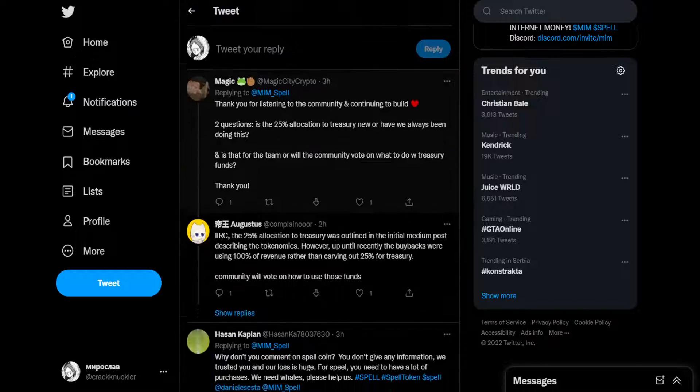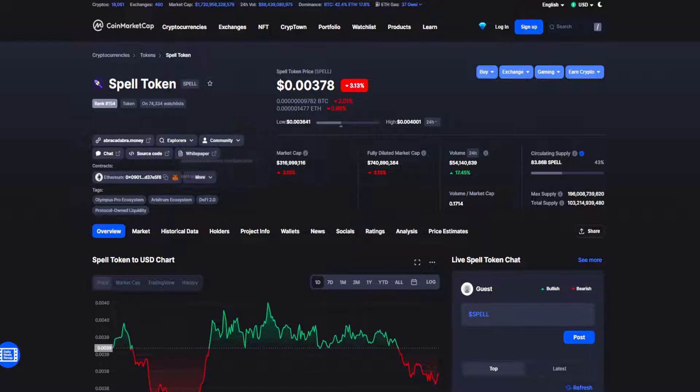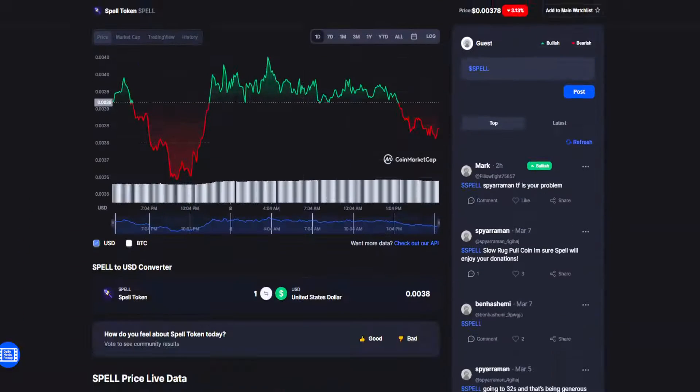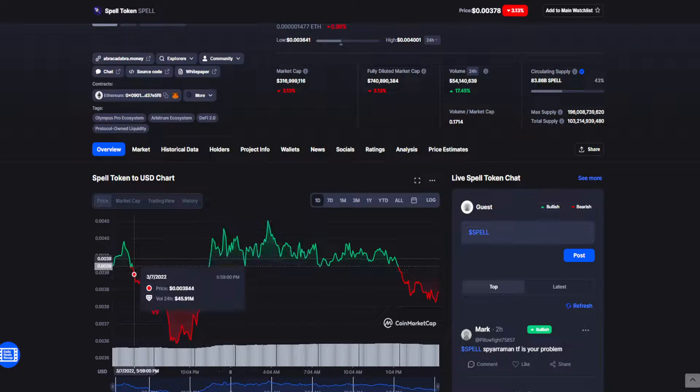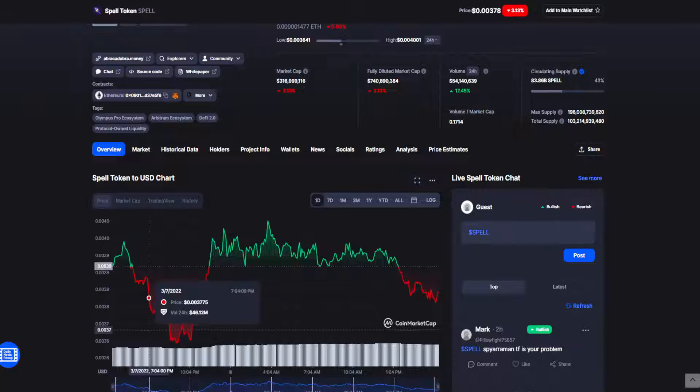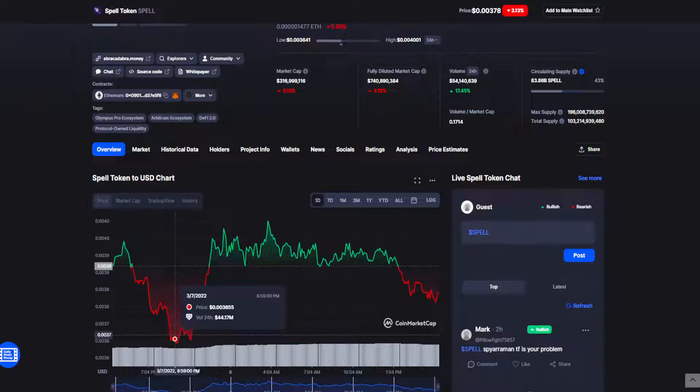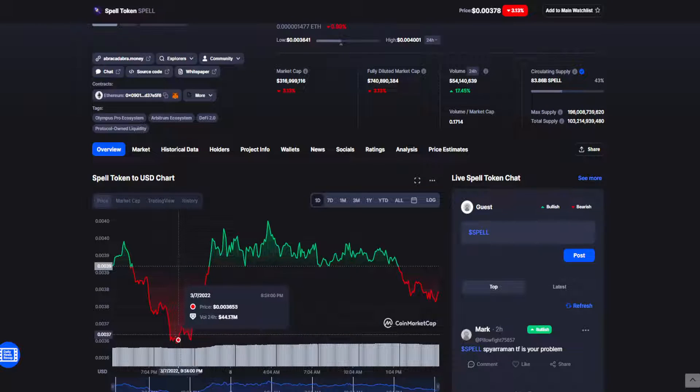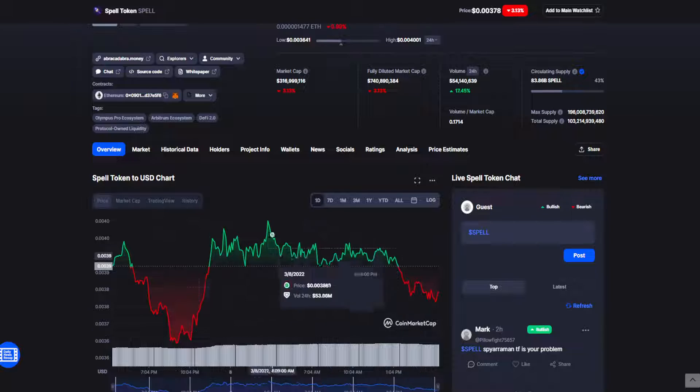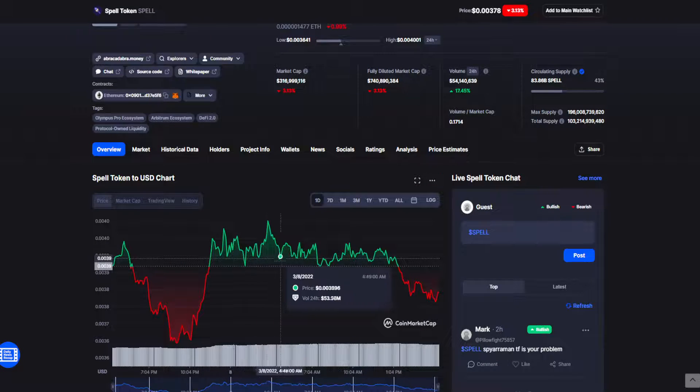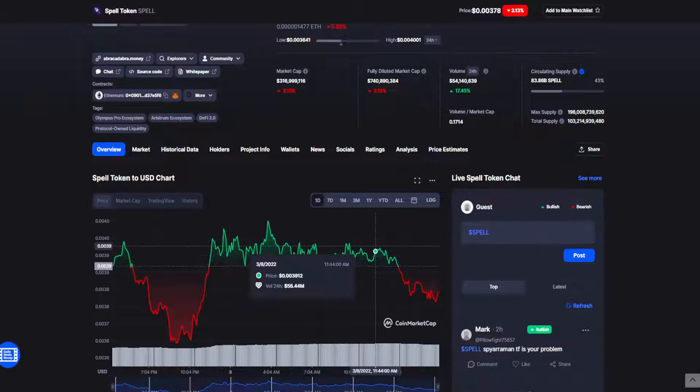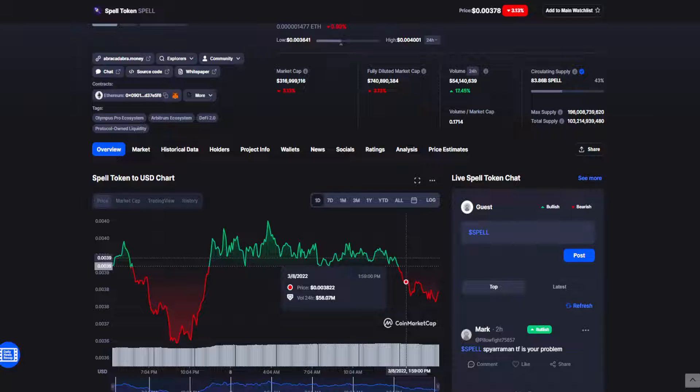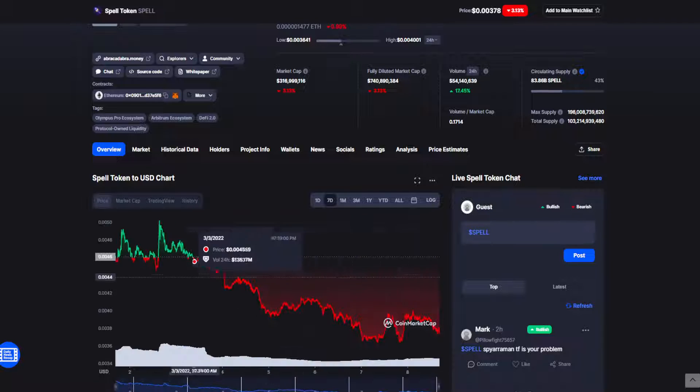So as we know, Spell Token has seen better days guys. Here just in the past 24 hours we had a pretty significant dip, then stagnating around 0.39 and dipping once again as we speak.